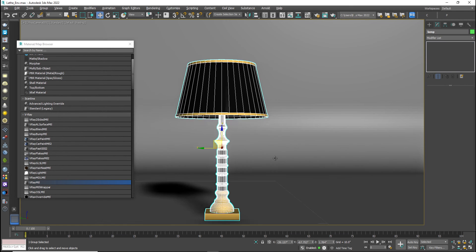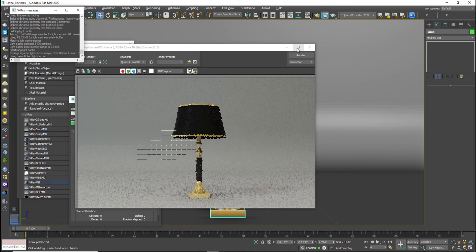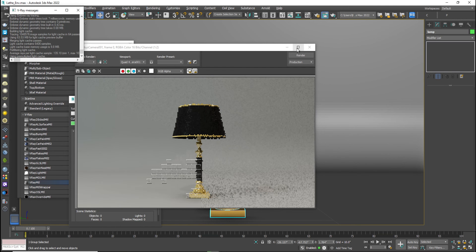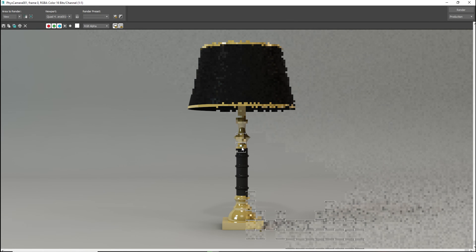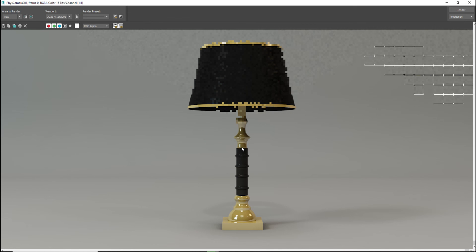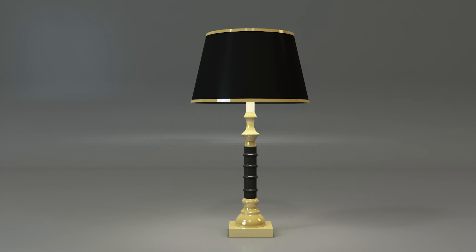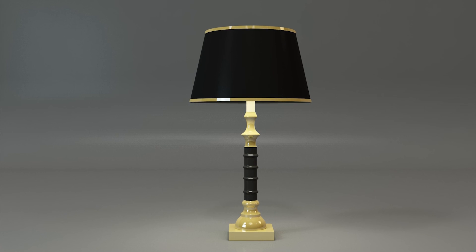We have created this lamp throughout the Lathe modifier. Now we will see the render of this object — it looks pretty cool. So guys, thank you so much for watching this tutorial. I hope you like this, so subscribe to my channel and press the bell icon. Thank you.